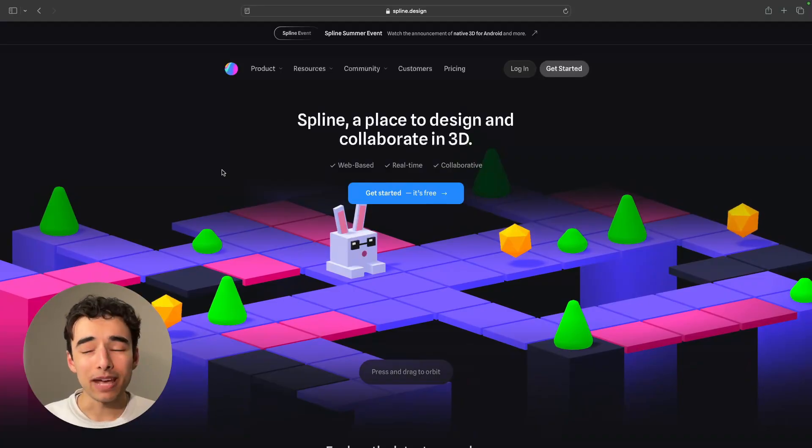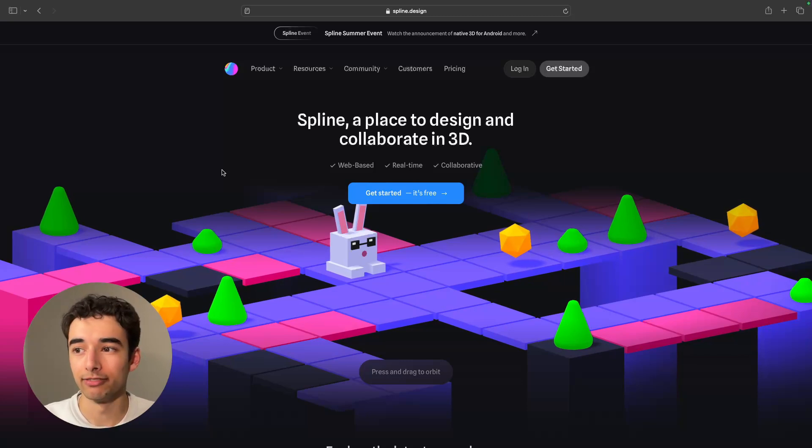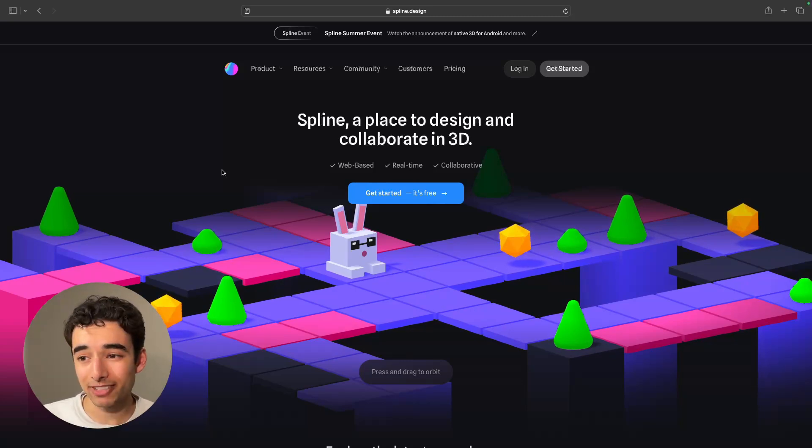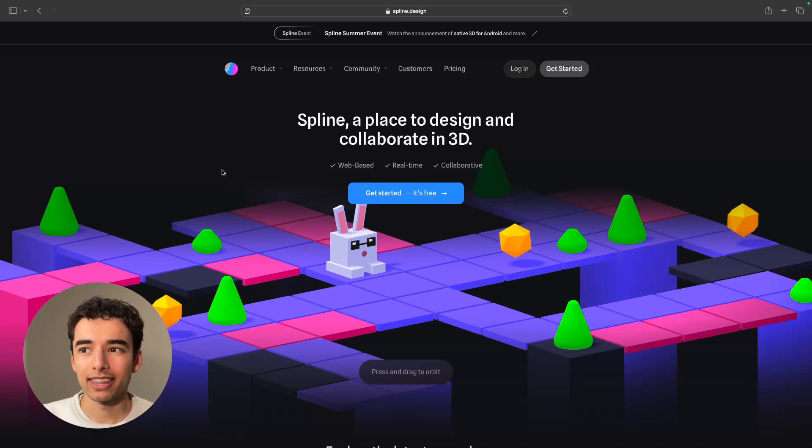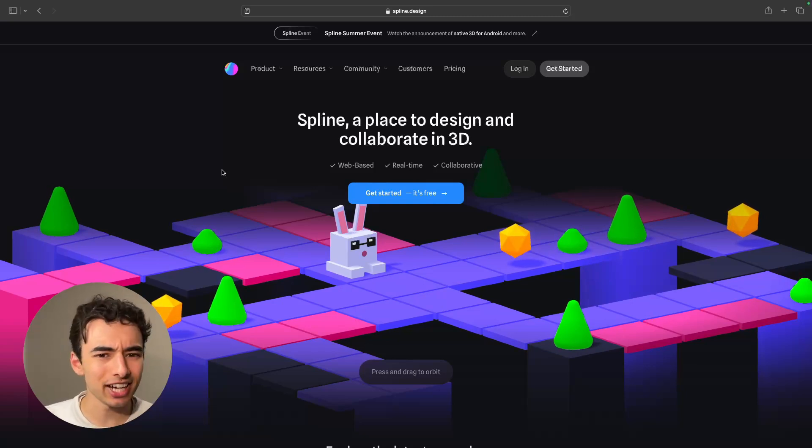As you may have already guessed, we are going to be using Spline for a part of this. You've probably already heard of them, but if you haven't, they're an in-browser 3D tool. That UI looks a lot like Figma, actually. Let's check it out.